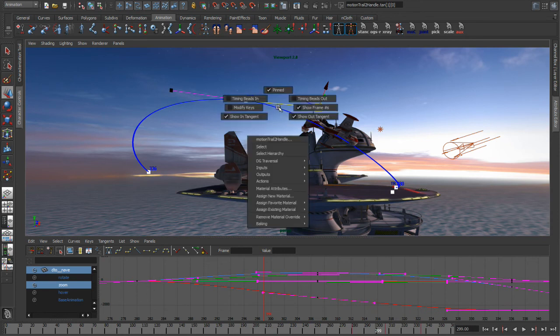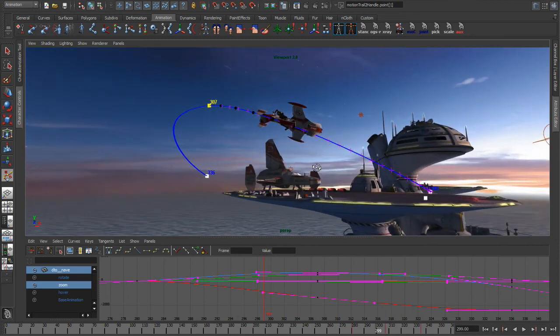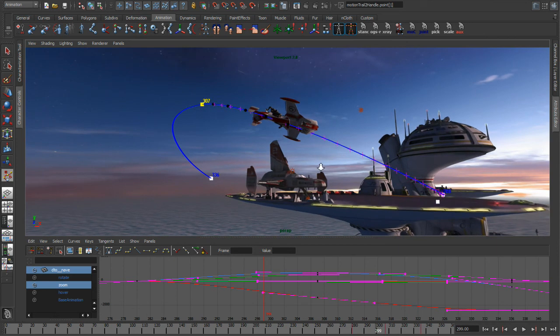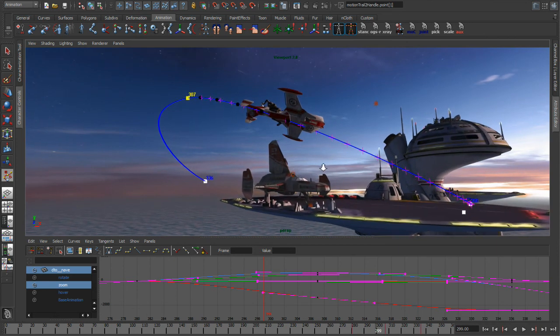So all I have to do is, again, right-mouse click on top of the editable motion trail. In this example, bring up the timing bead. So we'll say, show the timing bead in for this keyframe. So you can see that I have little X's going down that curve. Those X's represent every single keyframe.